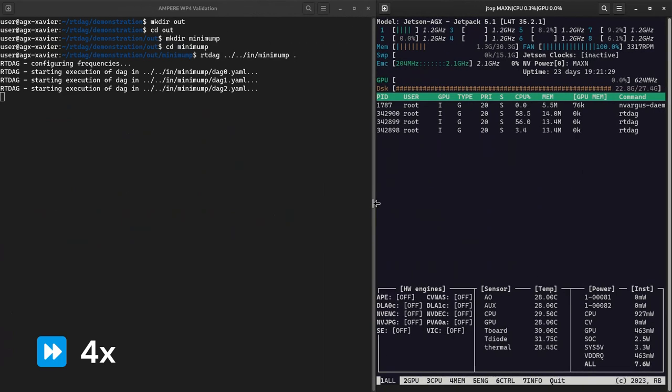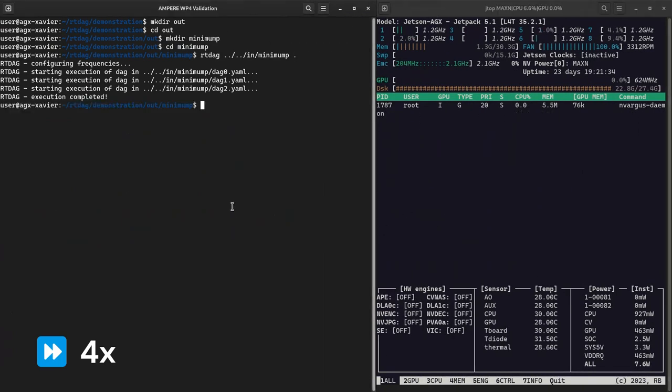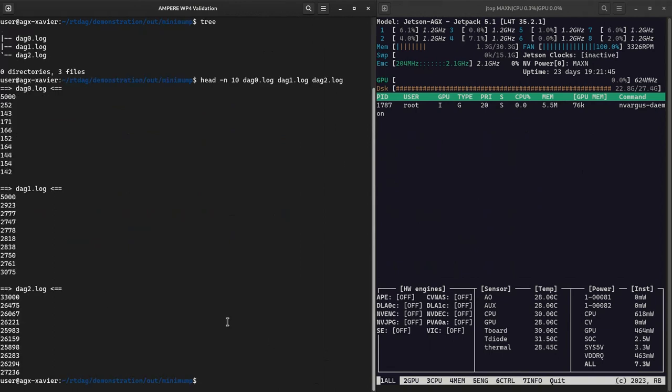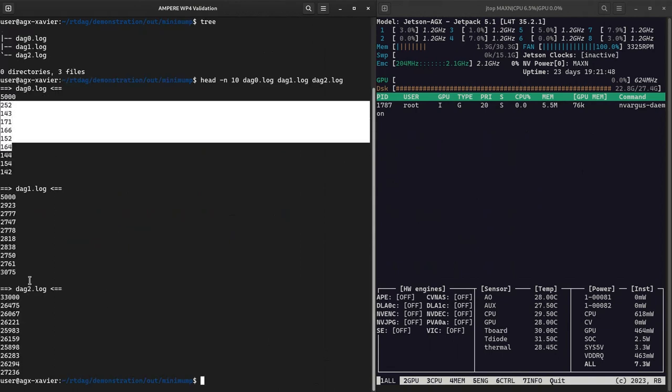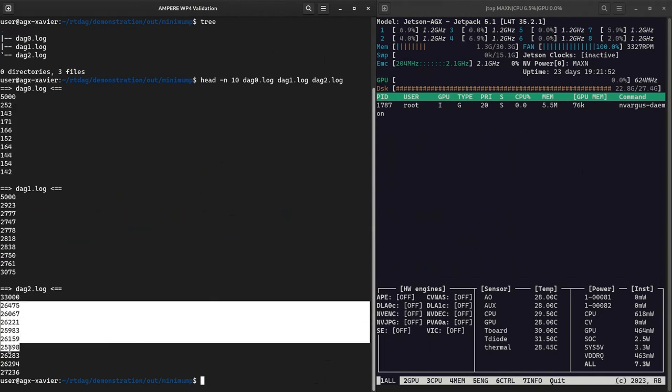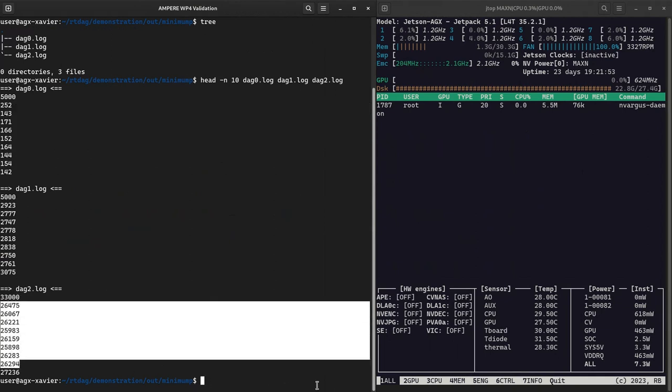Once execution is completed, we can inspect RTDAG log files to check the timing of these applications. Each log file contains the deadline of each DAG in the first row and response times on subsequent rows. As you can see, all DAGs respect end-to-end deadlines, as guaranteed by the optimizer.